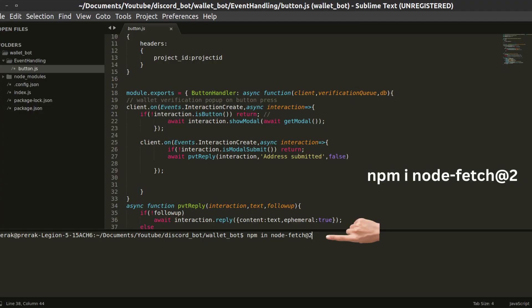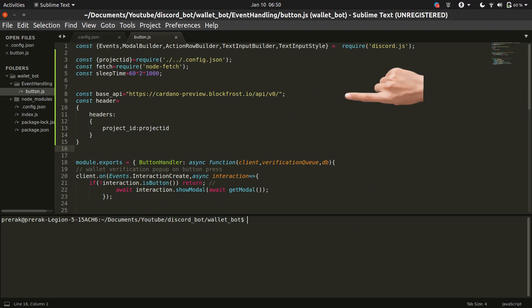After that, we need to install a library using npm install node-fetch and then we'll be initializing a few variables.